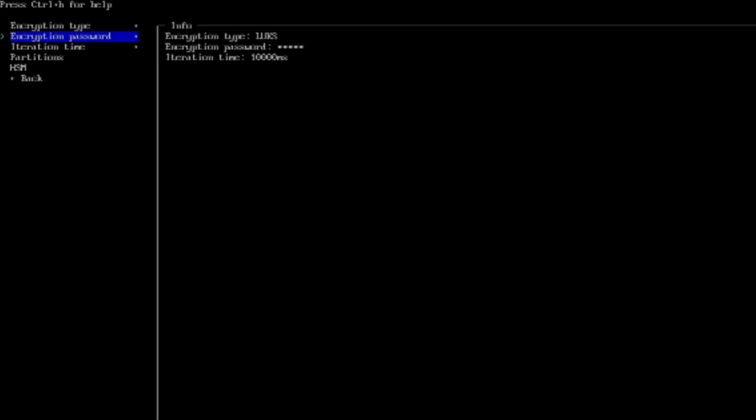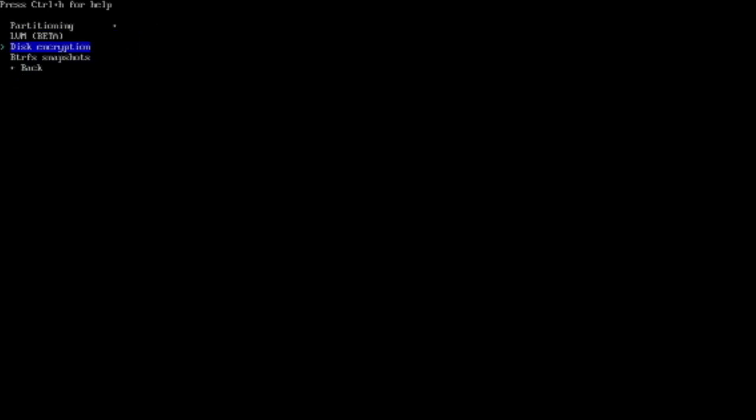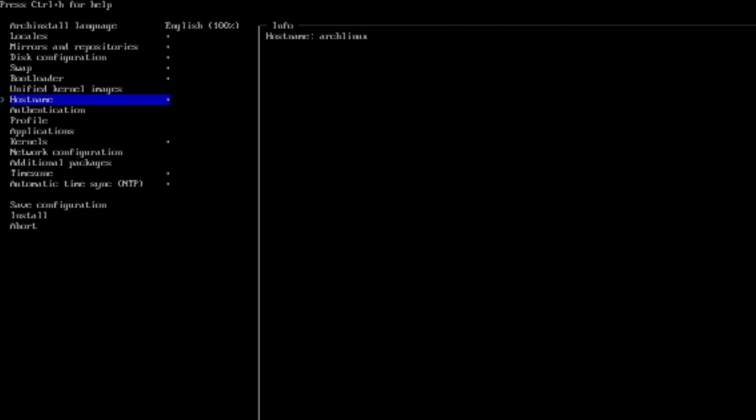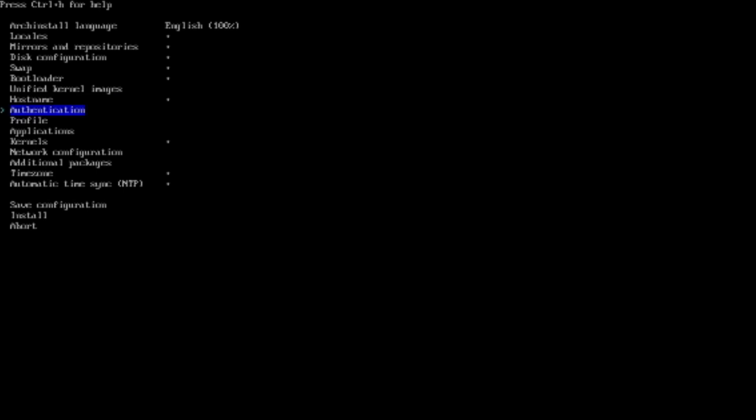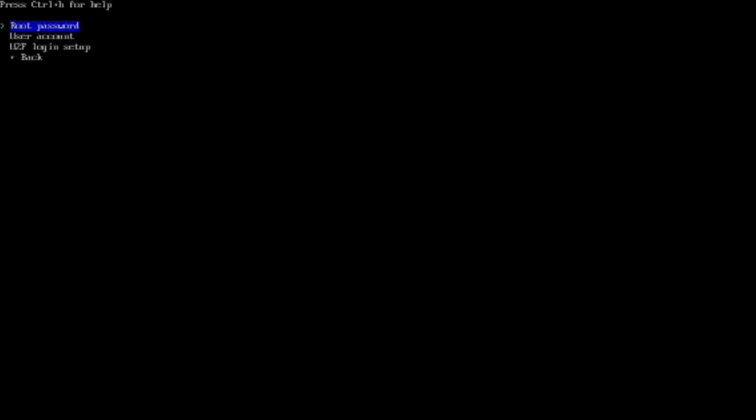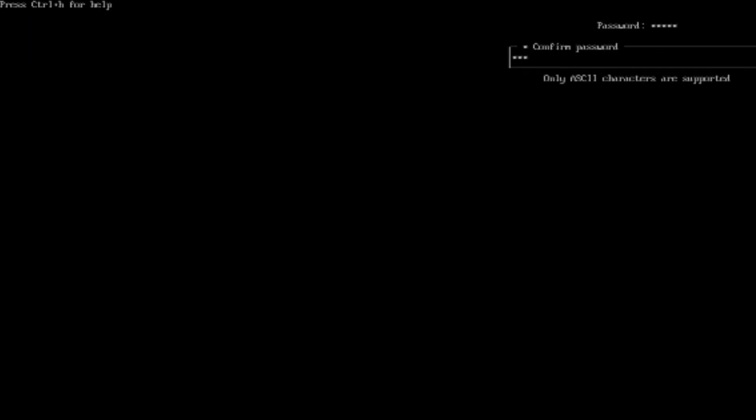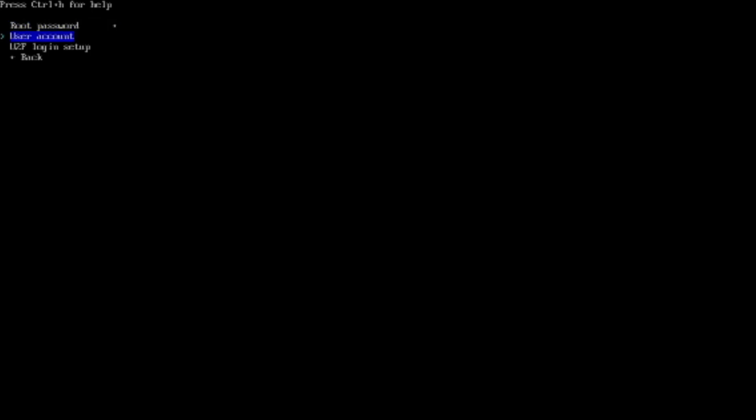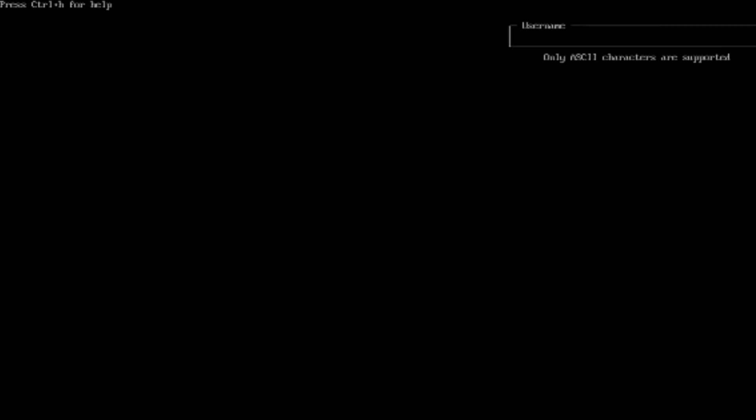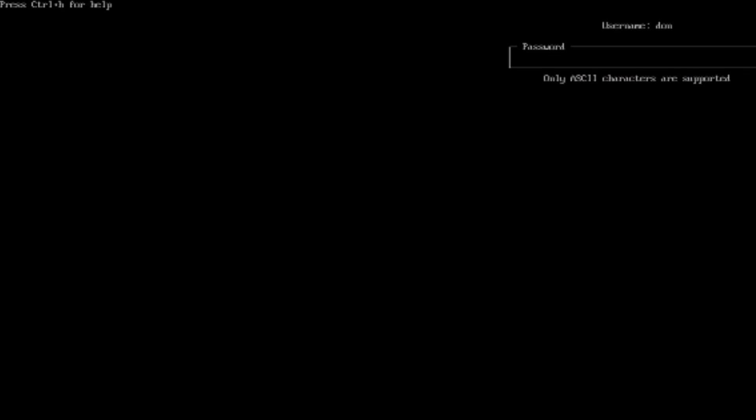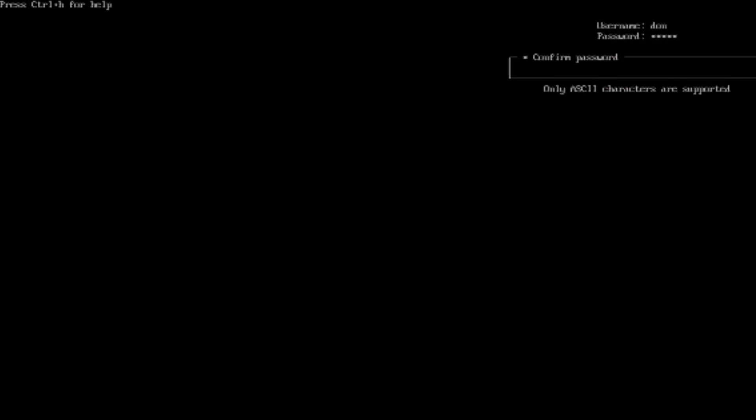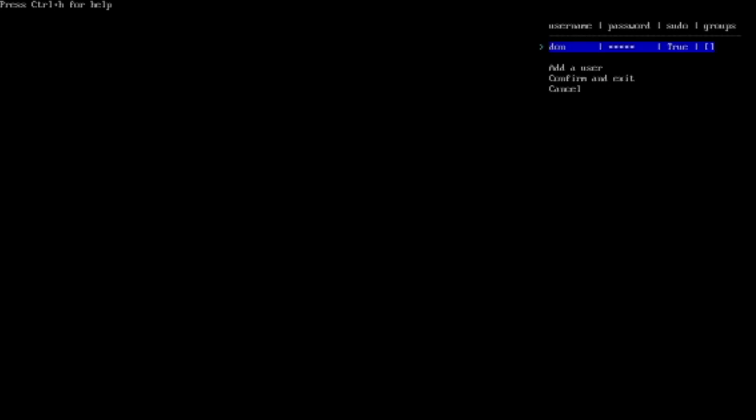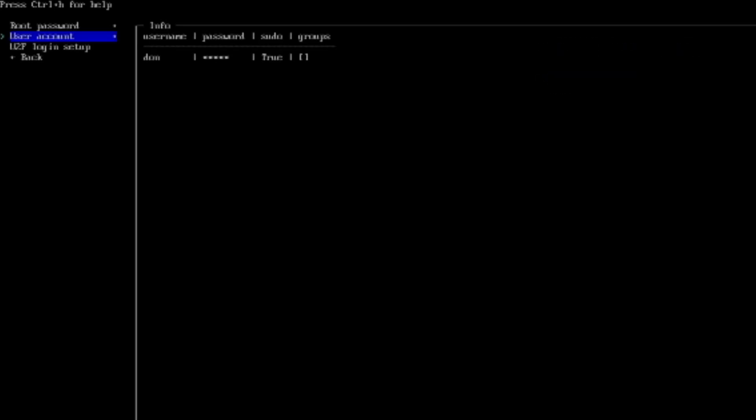And then for encryption type, disk encryption. It's going to be Luks. And then encryption password, I'm going to set one here. Make sure I just type that right. So that's been set. And then we're going to go to Host Name. We can just keep it Arch Linux for now. And then authentication, we're going to do root password. And then under User Account, we're going to Add a User. Name it Don. User Password. Confirm User Password. It could be a super user. Yes. Confirm and exit.